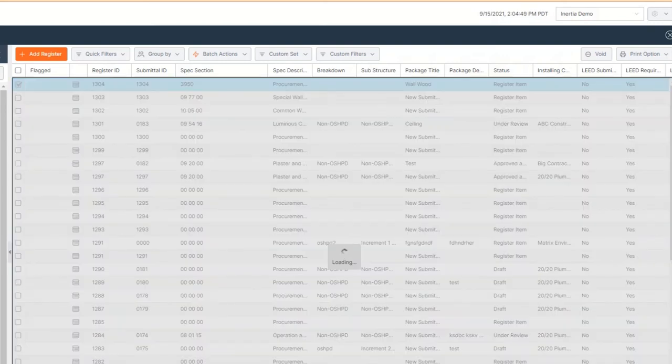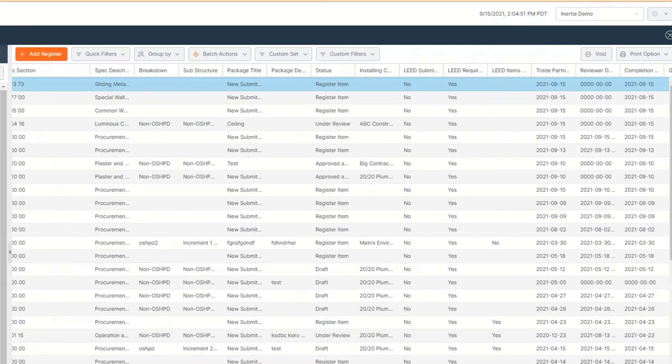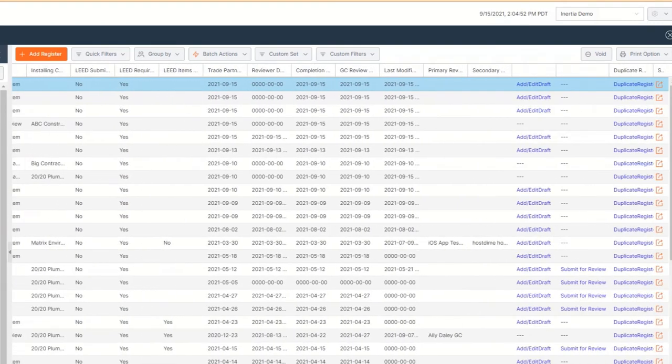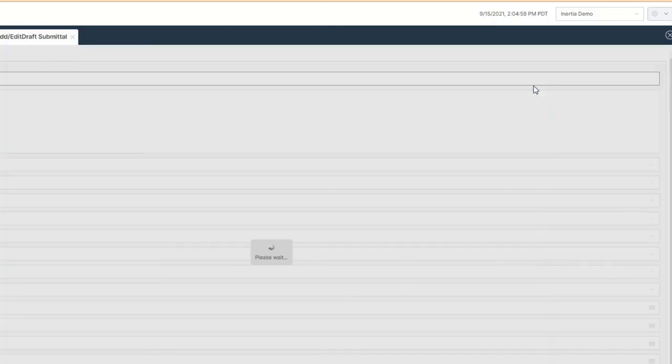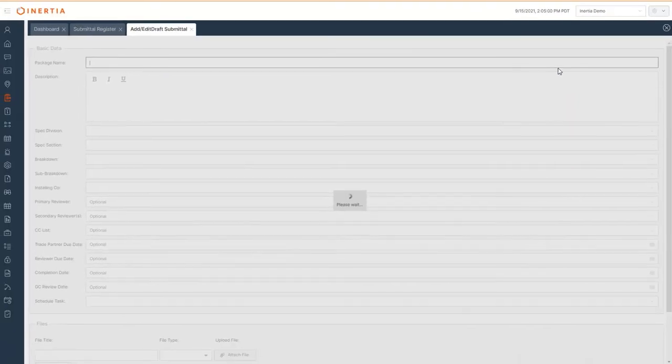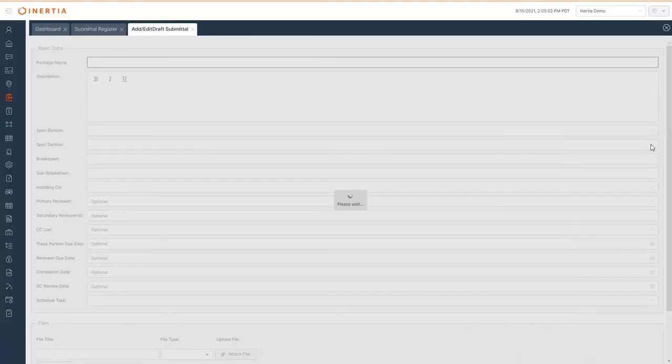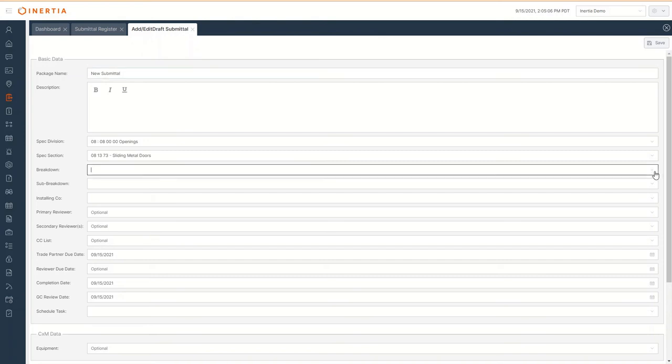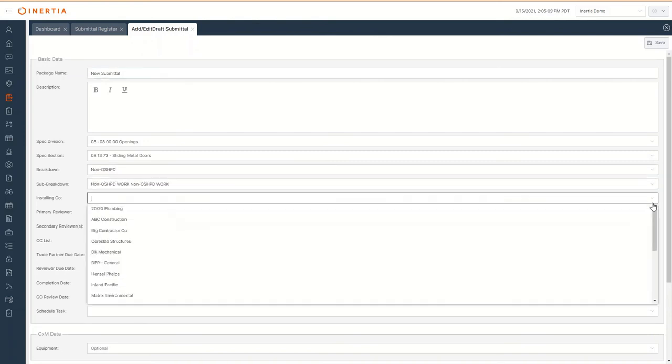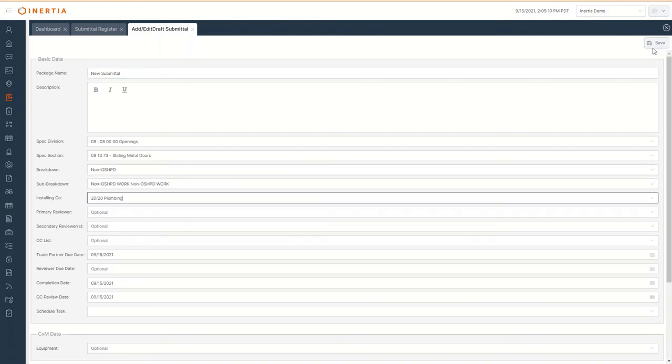Scrolling to the right, you'll see a number of other column headings for different information pertinent to your submittal. You can also click add edit draft and that will bring a single dialog showing all the submittal fields. After you've completed filling out the form, click Save.